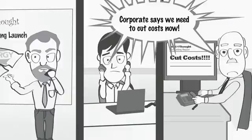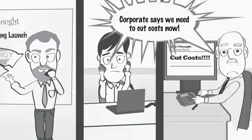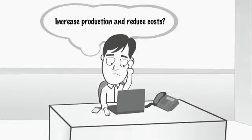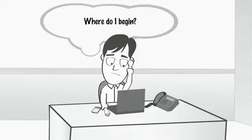Corporate says we need to cut costs, now. Increase production and reduce costs, Pedro thought? Where do I begin?